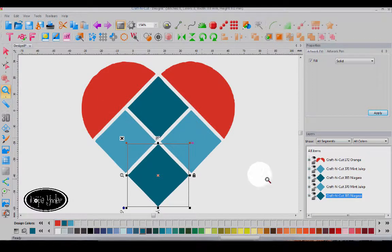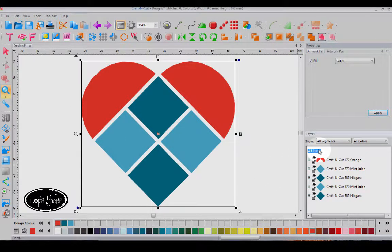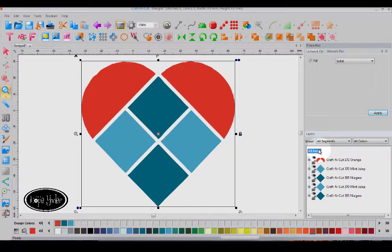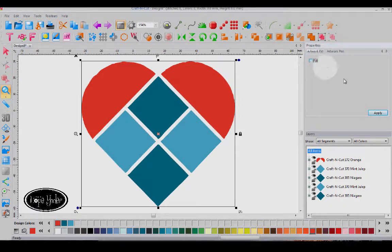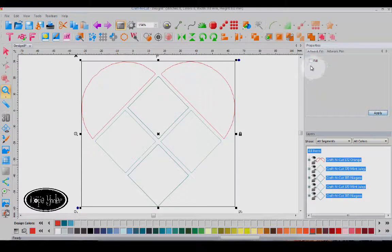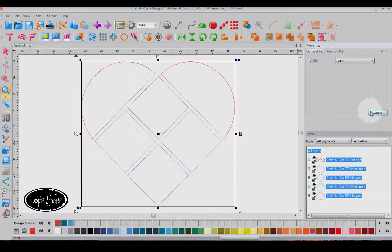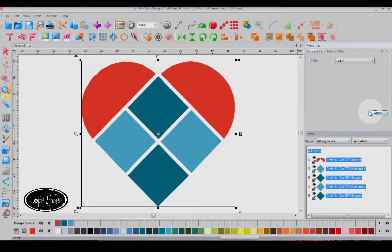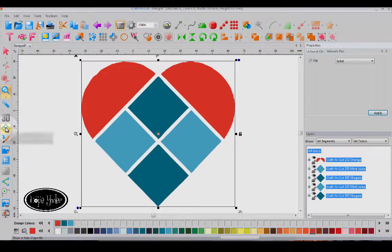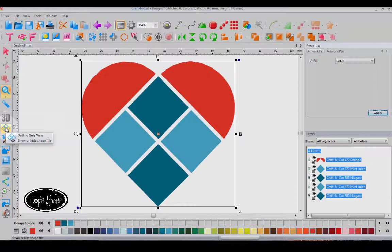Now another thing that you've requested is we're looking at this with filled color by turning the fill on and off in this view window. But now we also have a new icon called outline view only. So this will hide the shape fills.